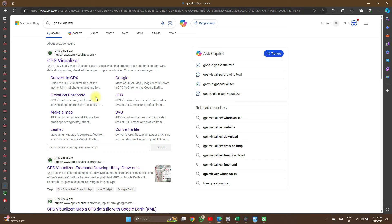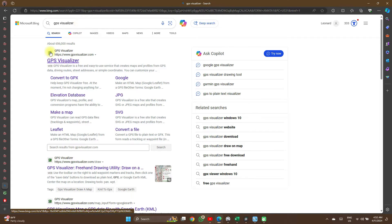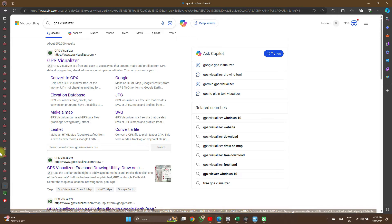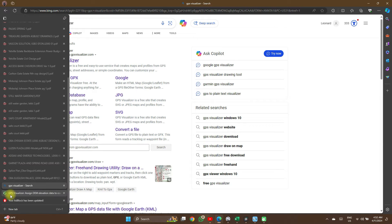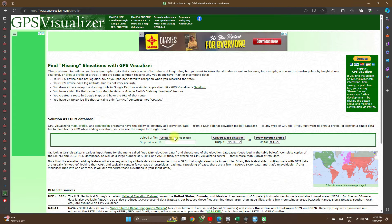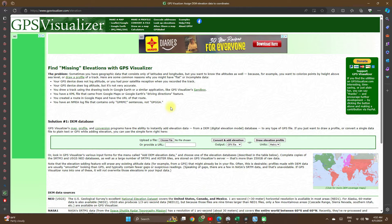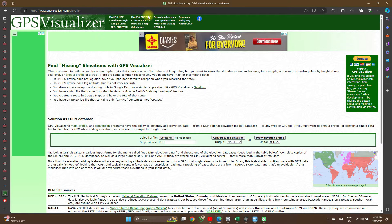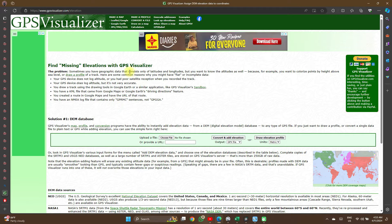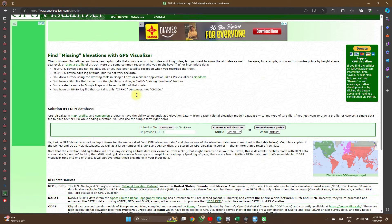Now, go to your browser and type in your search engine: GPS Visualizer. When you run your search, it takes you to this website. Click on Look Up Elevations, and that takes you to this page.